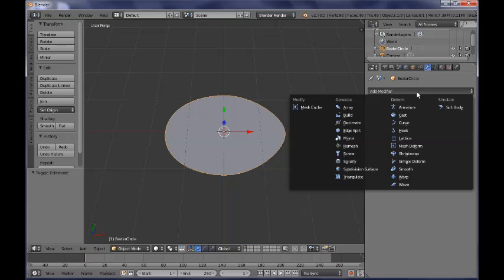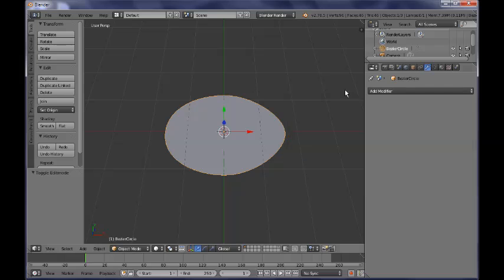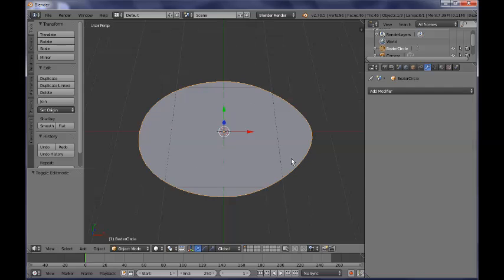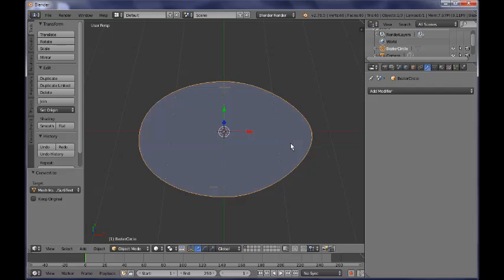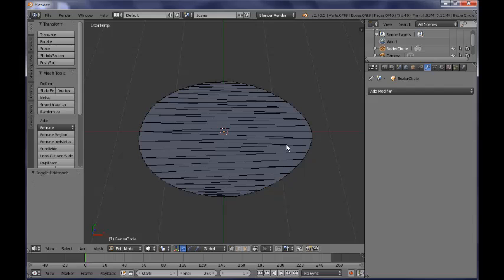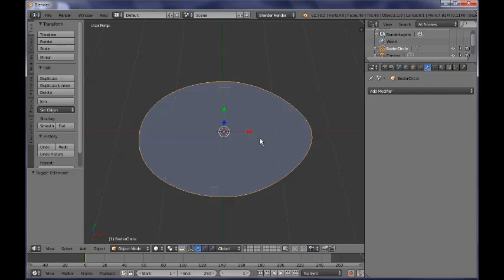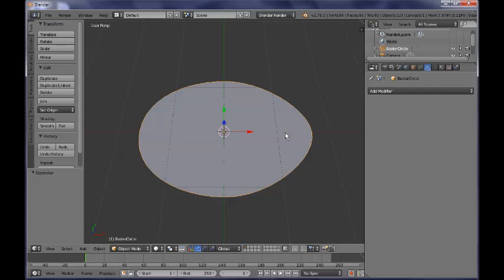So next thing we want to do is to go ahead and add a modifier to our curve which is going to be the remesh modifier. But before that I want to show you that if you try now to convert this into a mesh by pressing Alt C and I am now converting it into a mesh just like that and tap into edit mode you can see that we have a lot of triangulated faces. So in order for us to get this rectangular net effect we need to do something before that. So let's go ahead and quickly undo this.